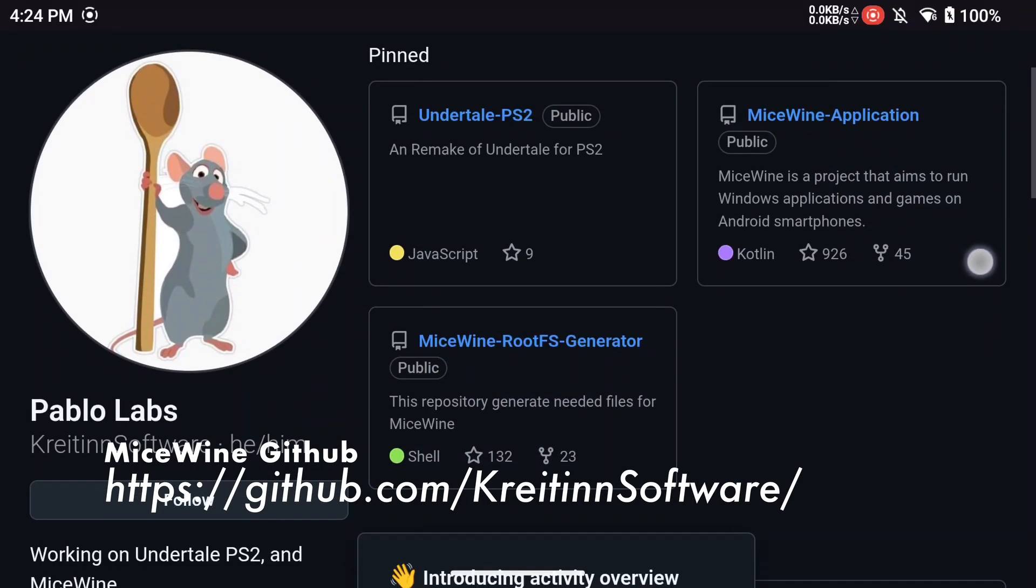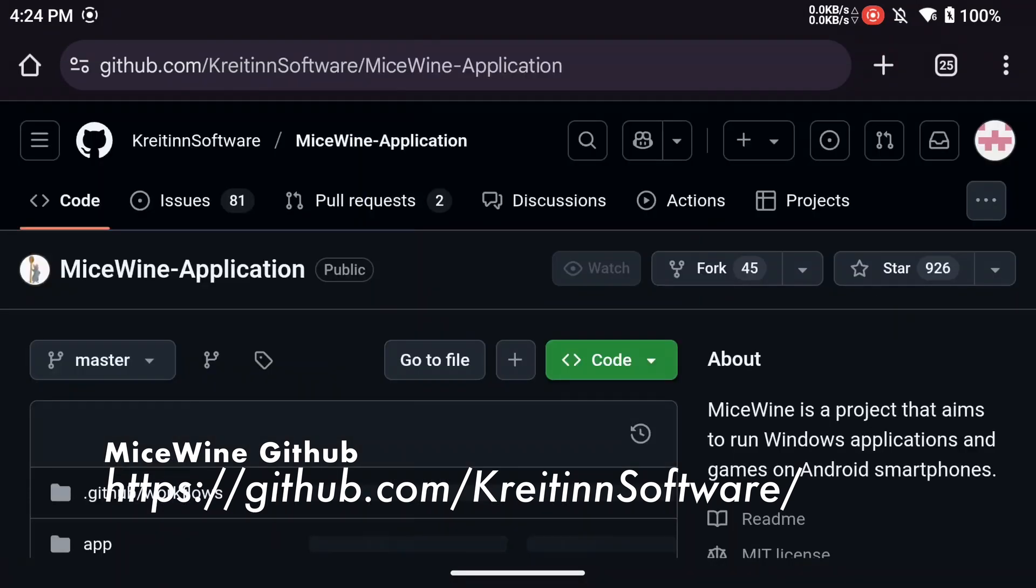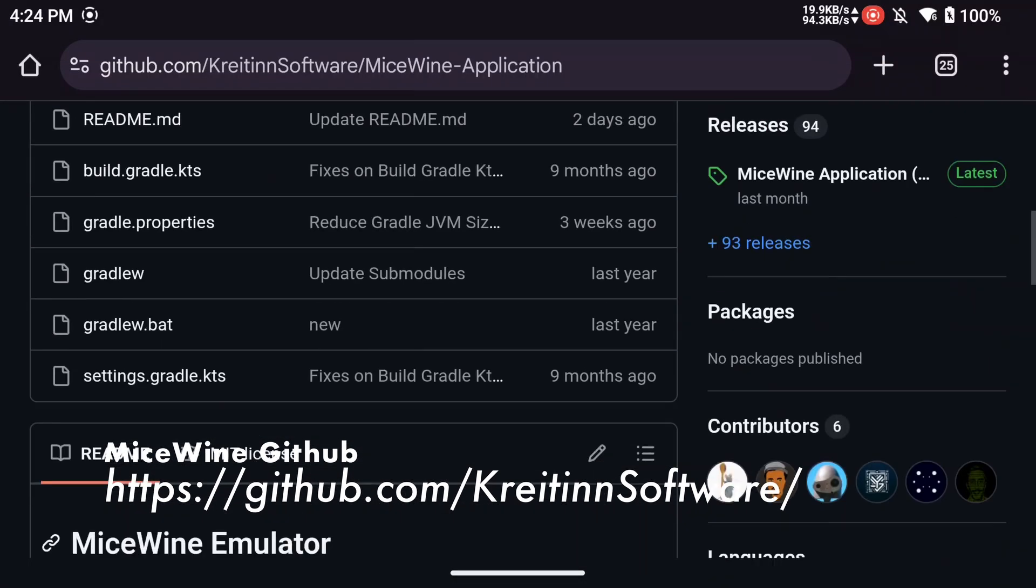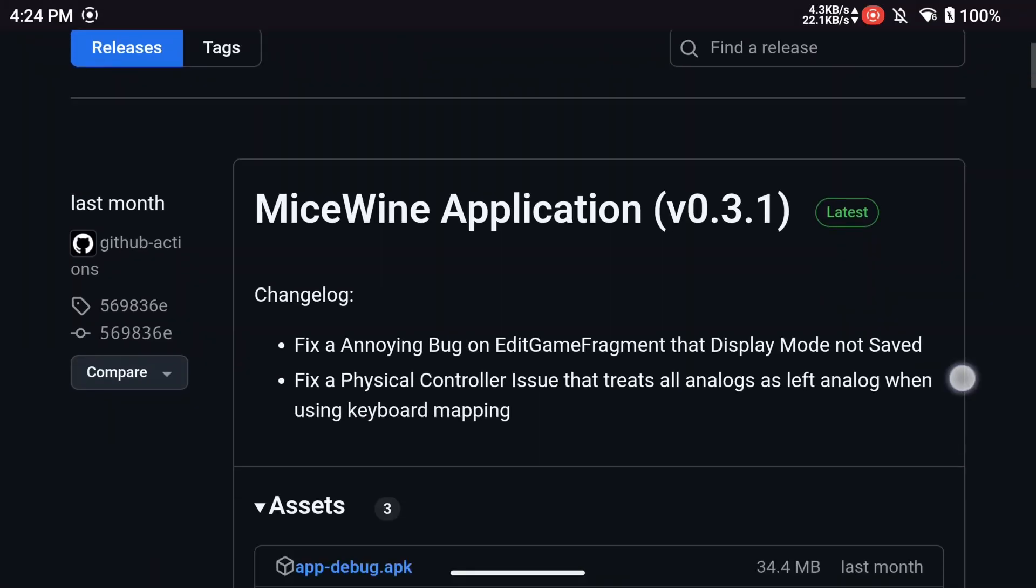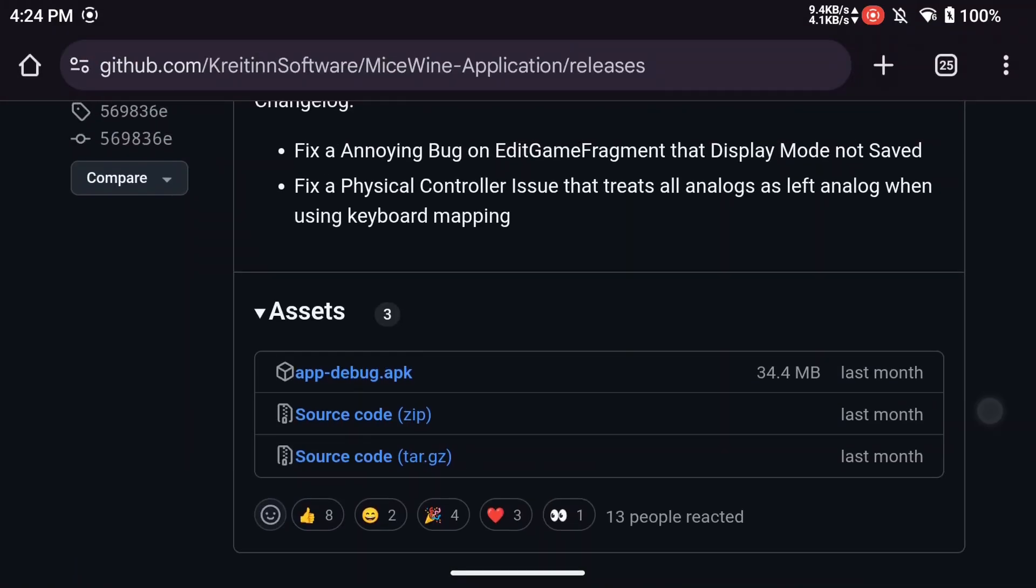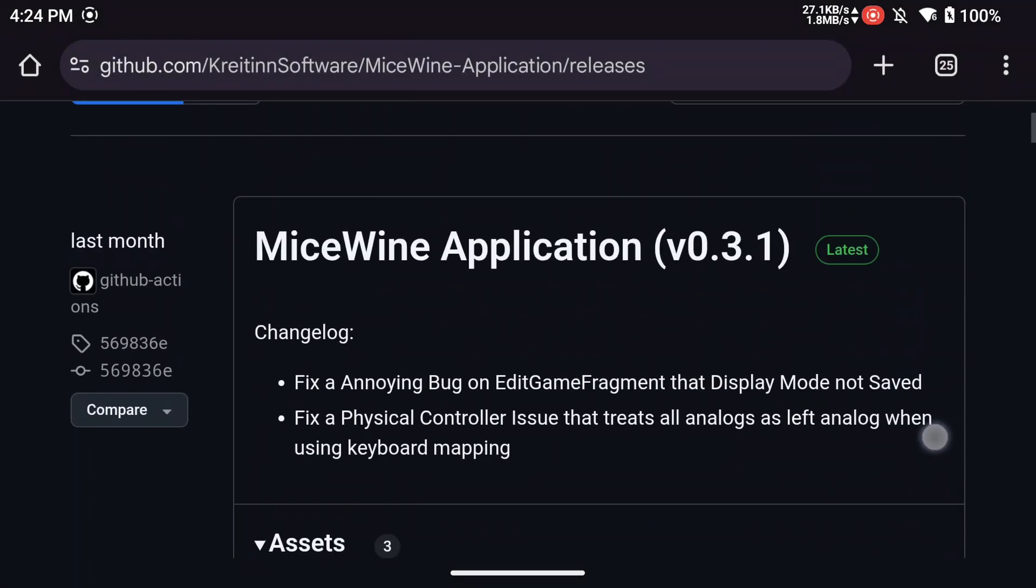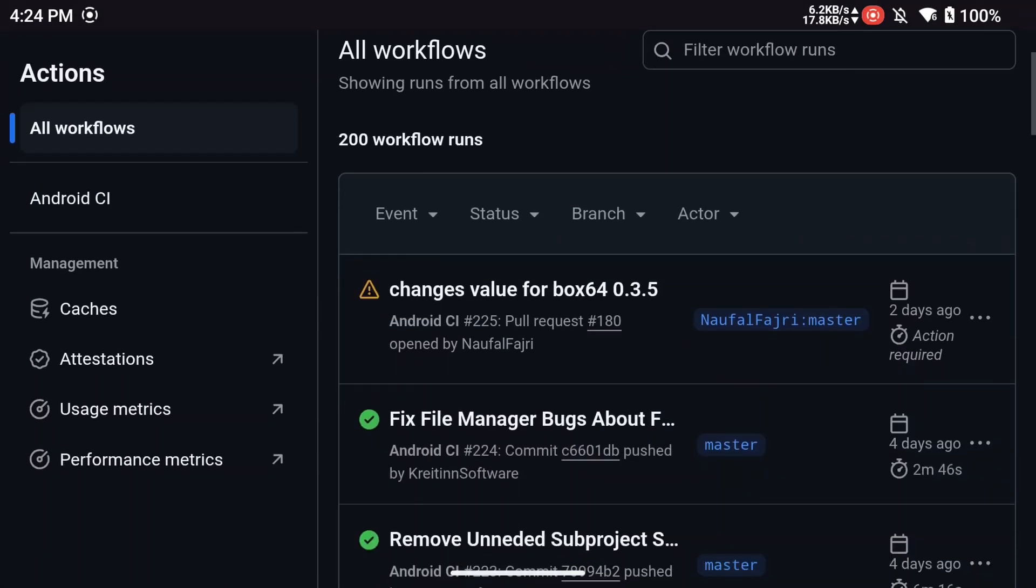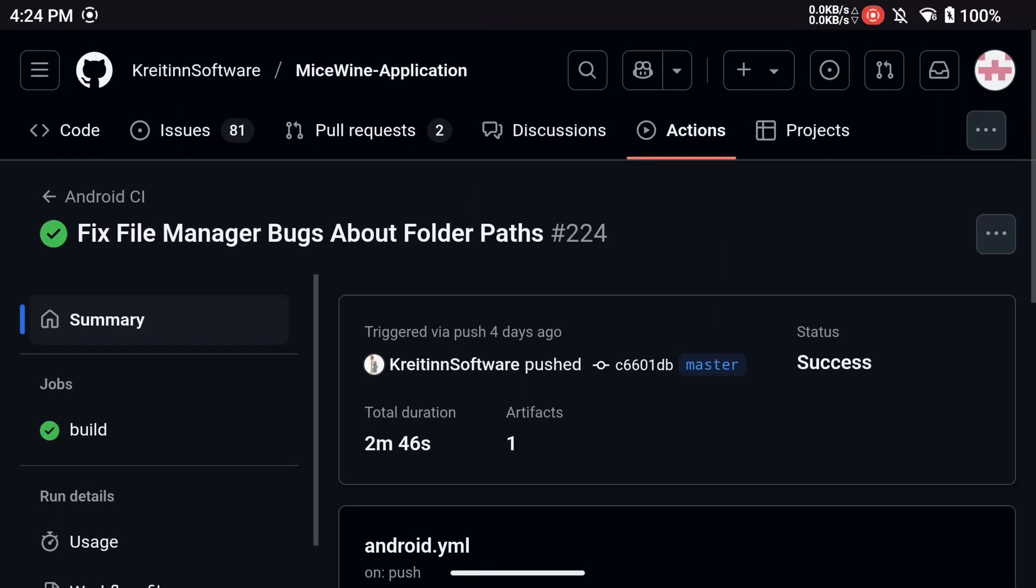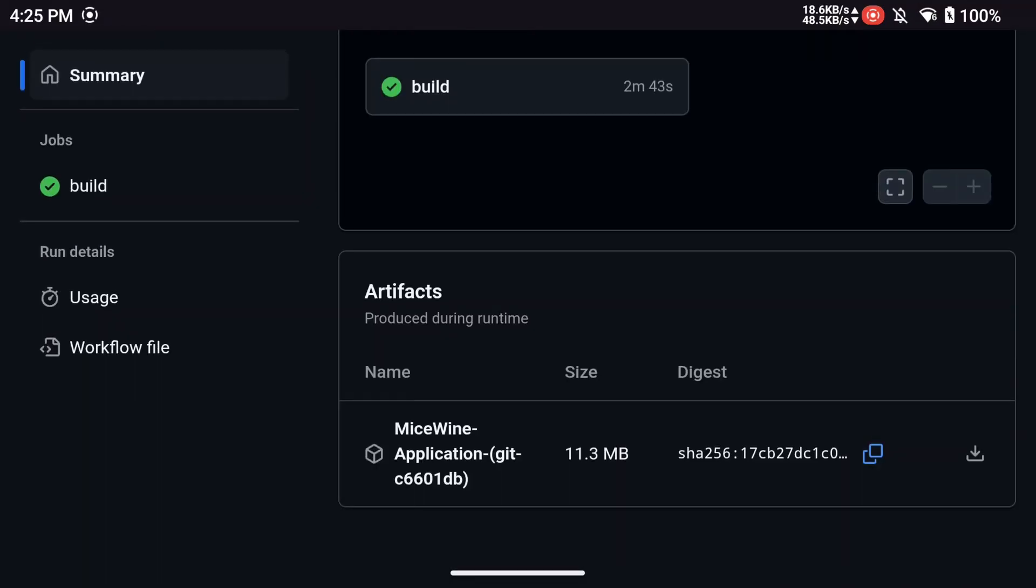First, go to the link at the bottom of the screen and it will take you to Micewine's GitHub page. Download the Micewine APK. You can either download the stable release or download the nightly build under the Actions tab. You may need to log into GitHub to download the nightly build.